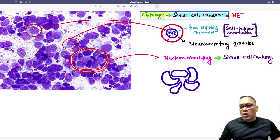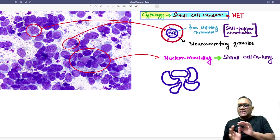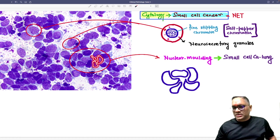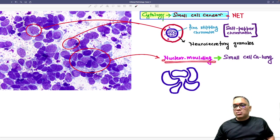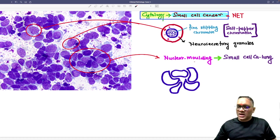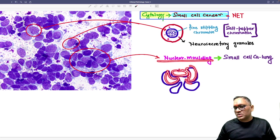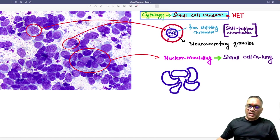The second important feature you can see here: all these nuclei are prominently visible, and you can see the edges of one nucleus are pushing into another nucleus. When one nucleus puts an impression on the edge of another nucleus, that is called nuclear molding. Nuclear molding is a very important exam question and is characteristically seen in small cell cancer of the lung.